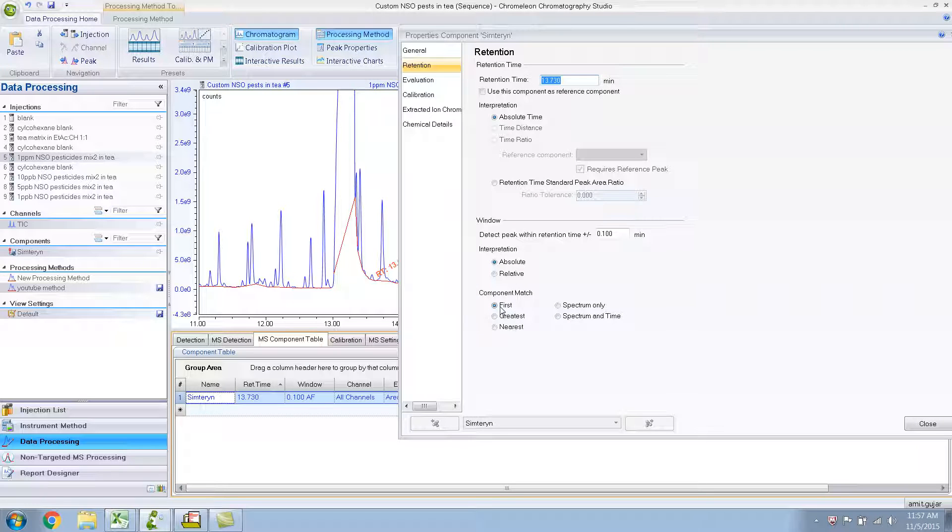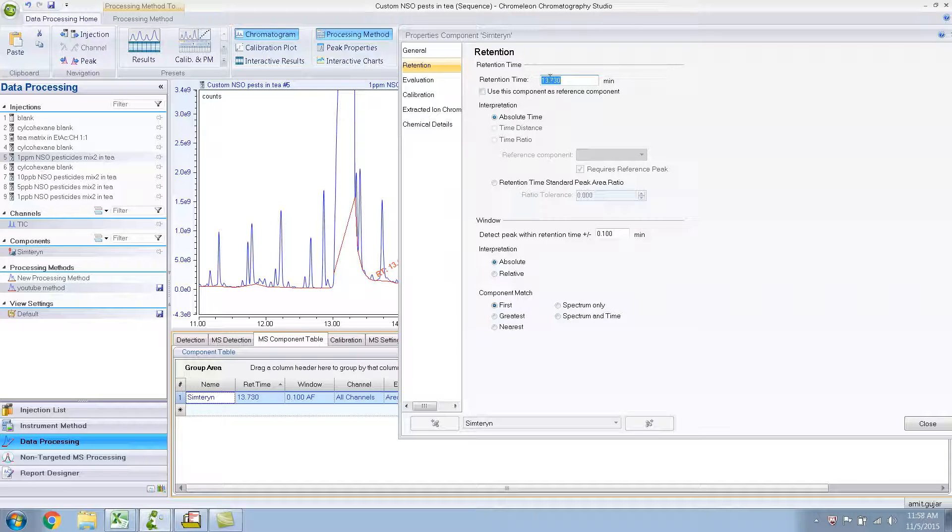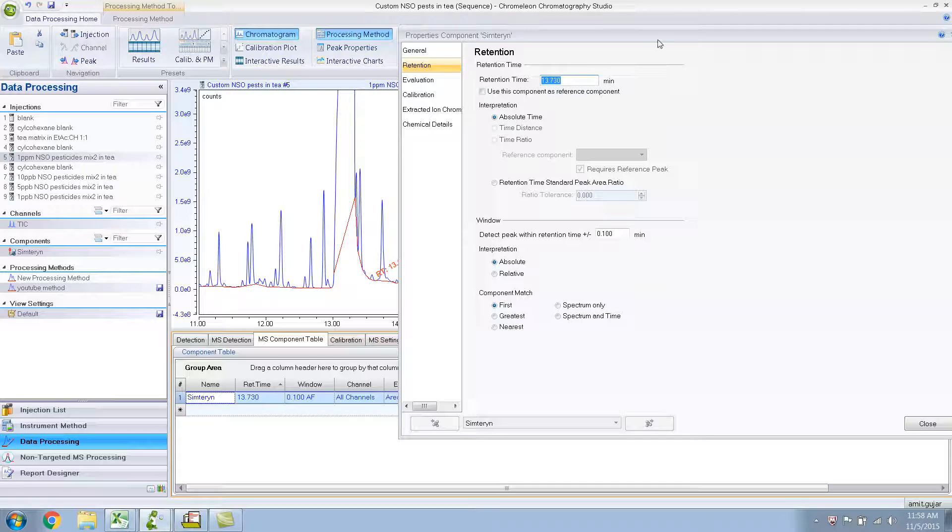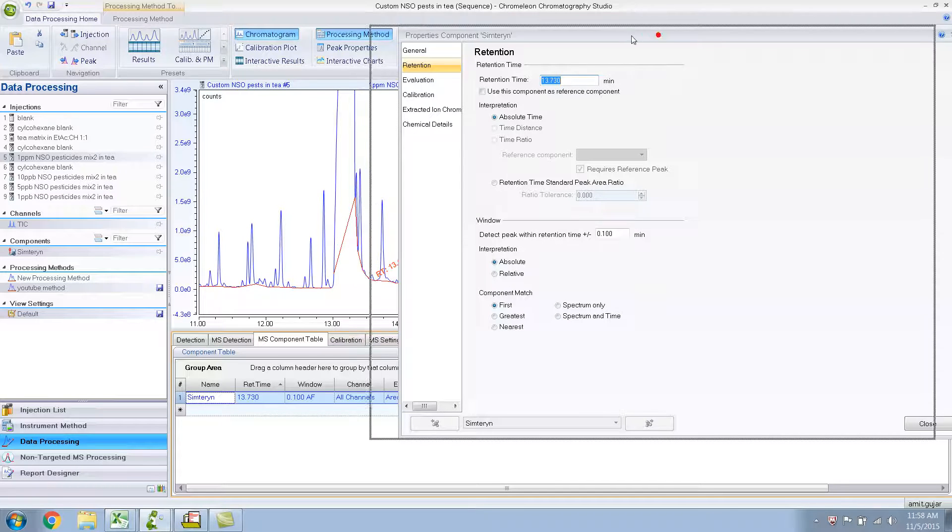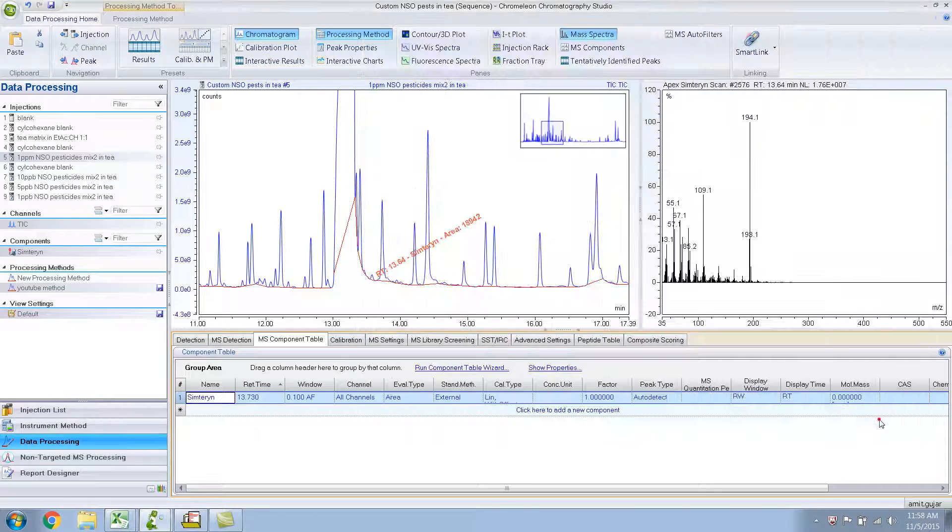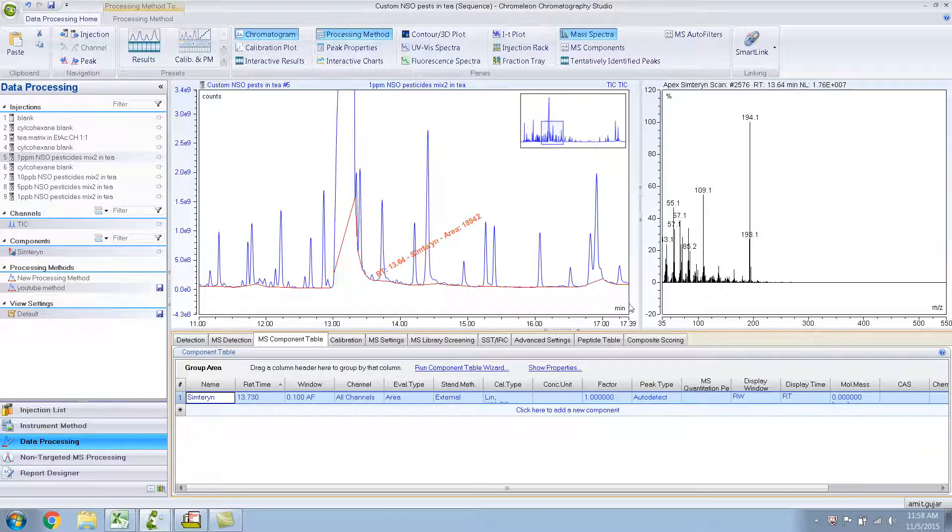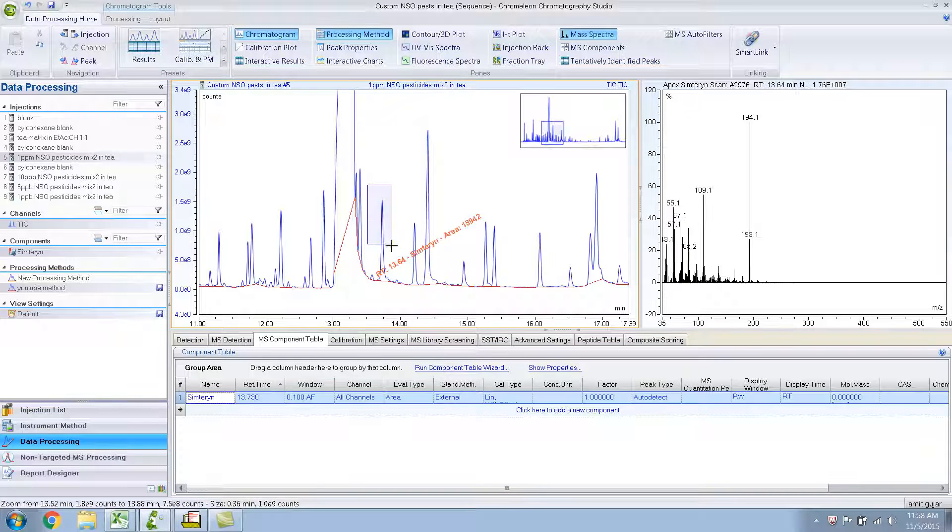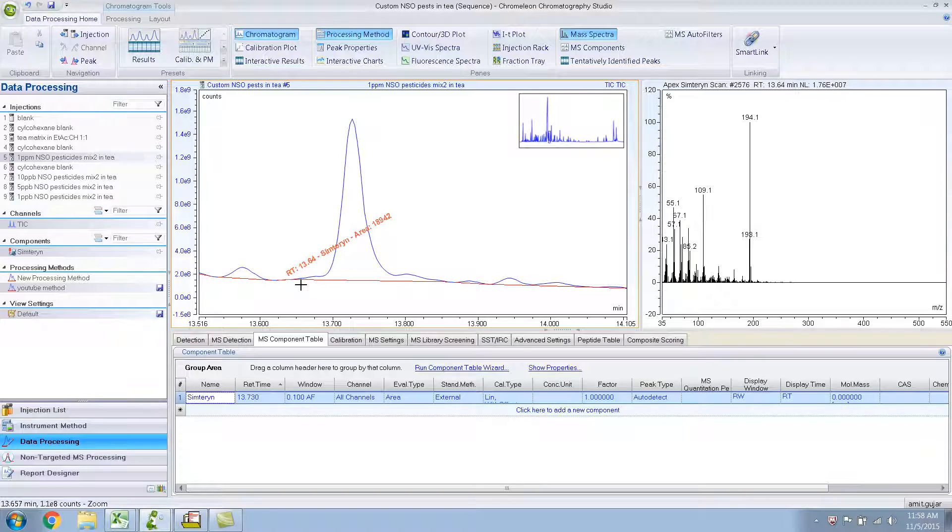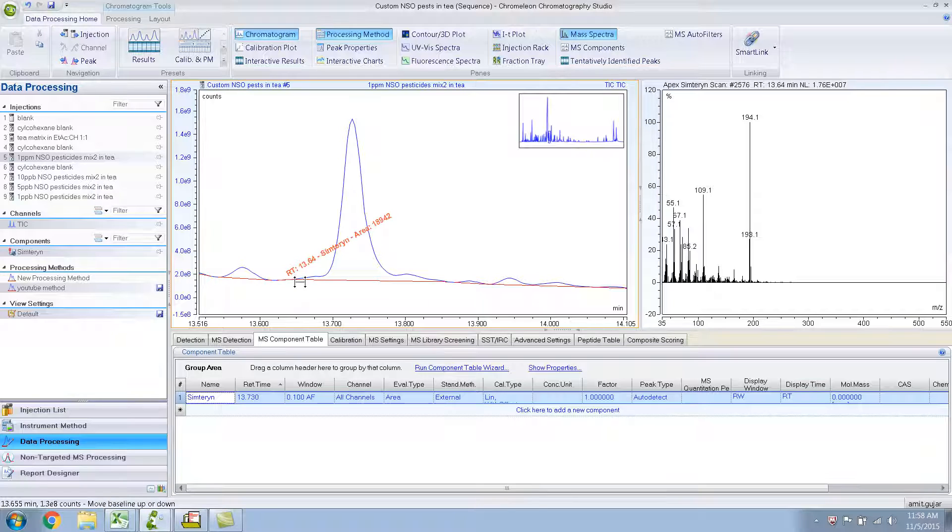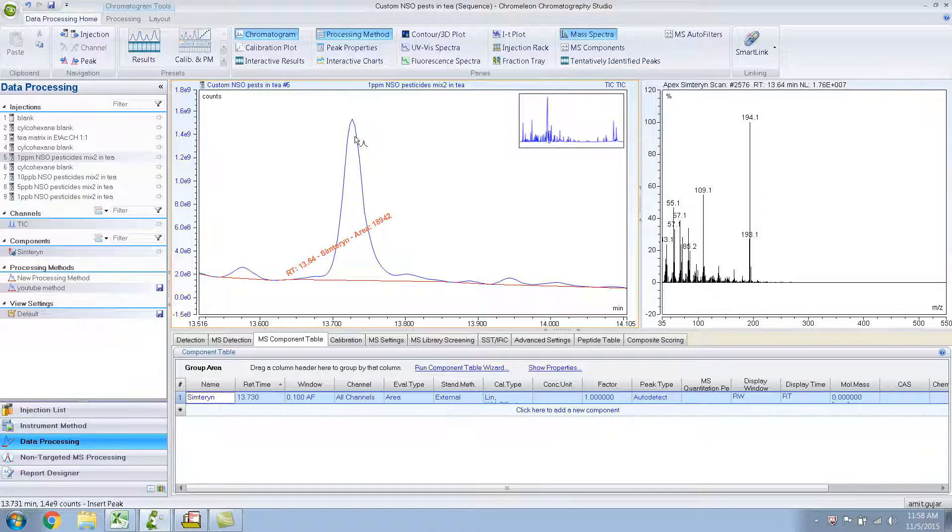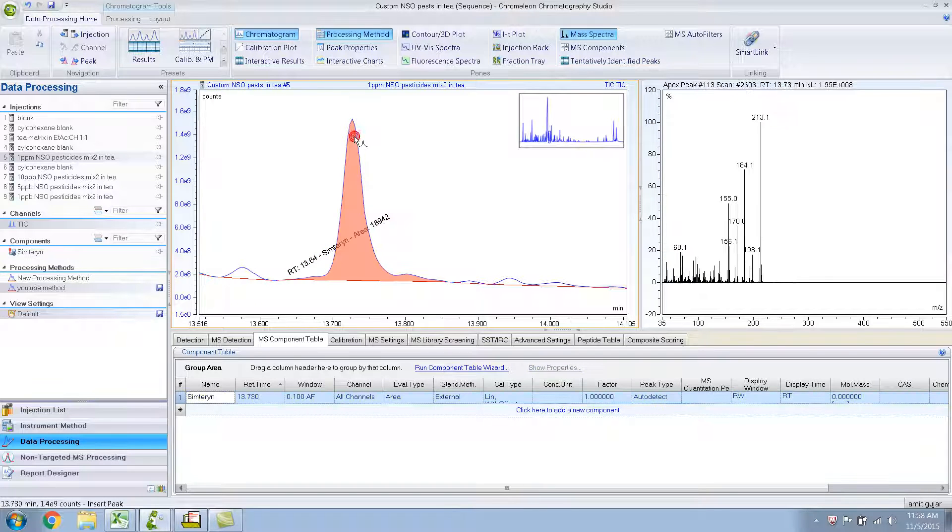Whichever peak that is the first from 13.73, that it will label. You see, if I do it at first, what it has done, it has labeled the peak which was the nearest to 13.73 plus or minus 0.1, right? It labeled the peak over here which it thought at 13.64, which is obviously not right. We want this peak, we want this peak, right?